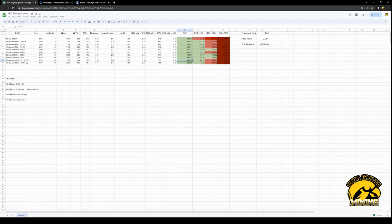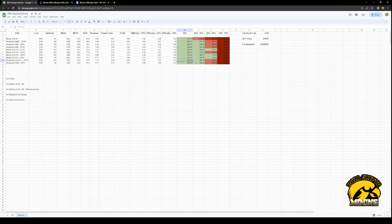And even that M30S++ I got, that 102 terahash, is going to pay itself off in 418 days, which is in line with these other S19s. So depending on the price, that's also a good buy. That's in the current market.